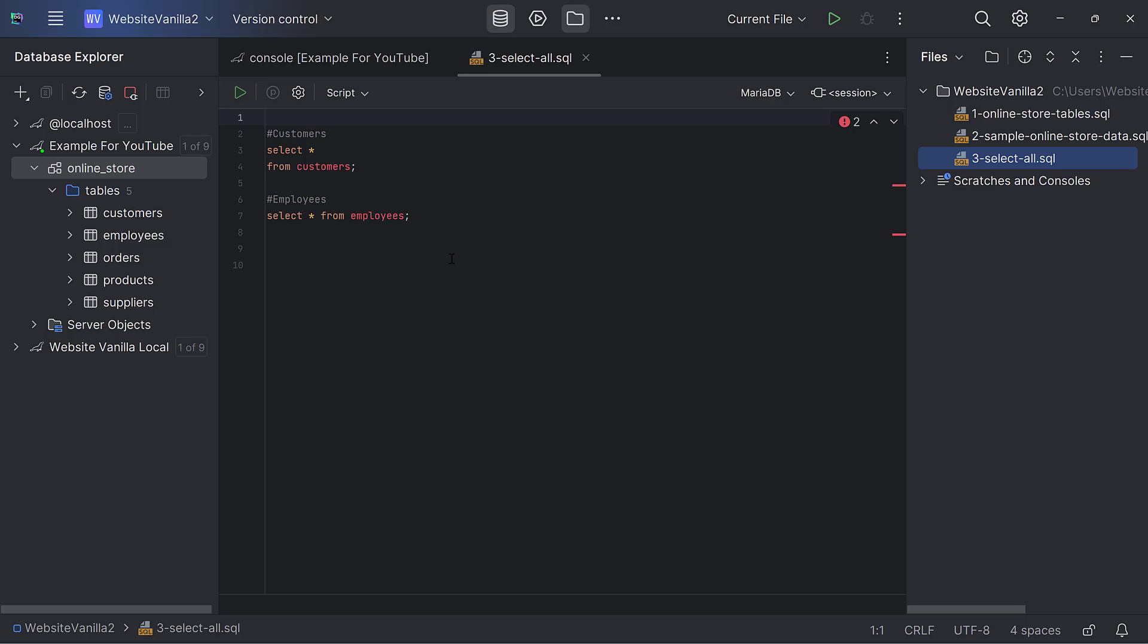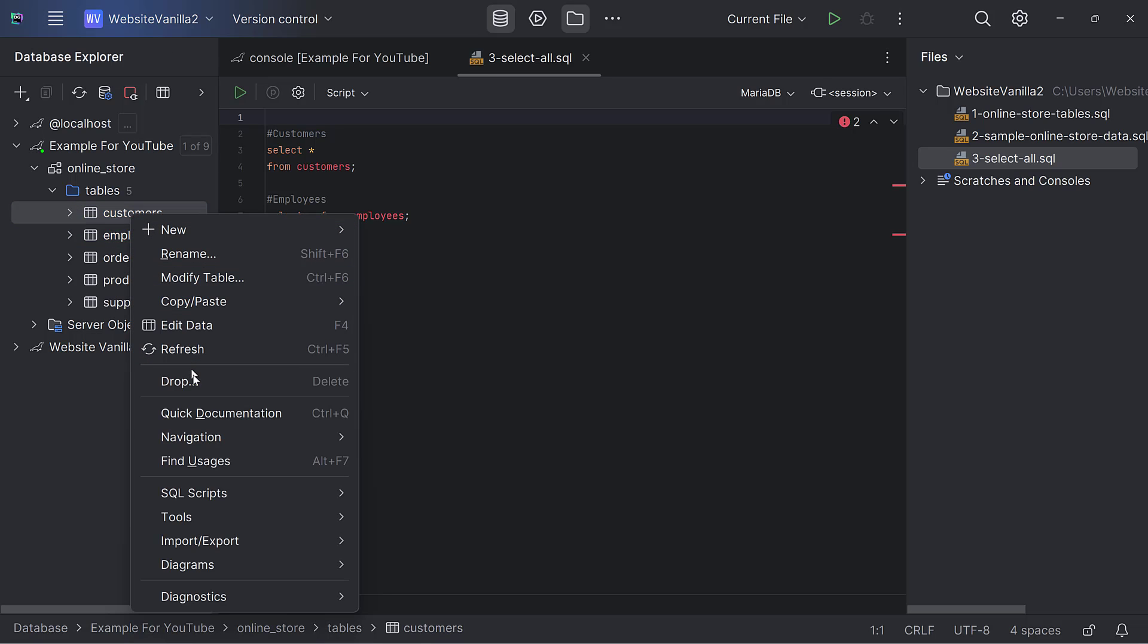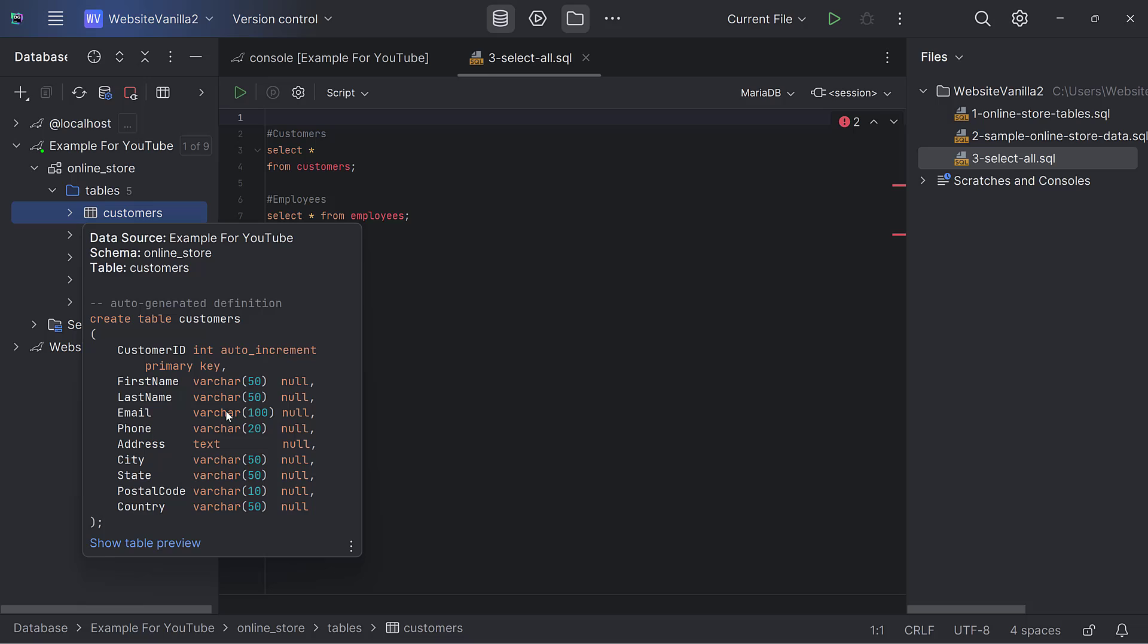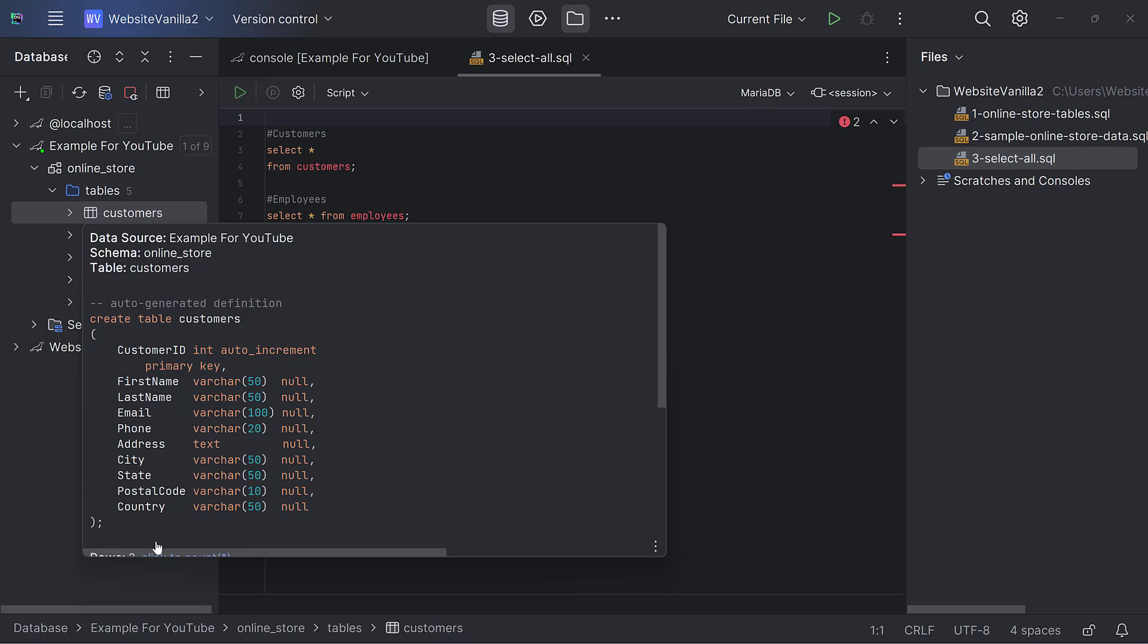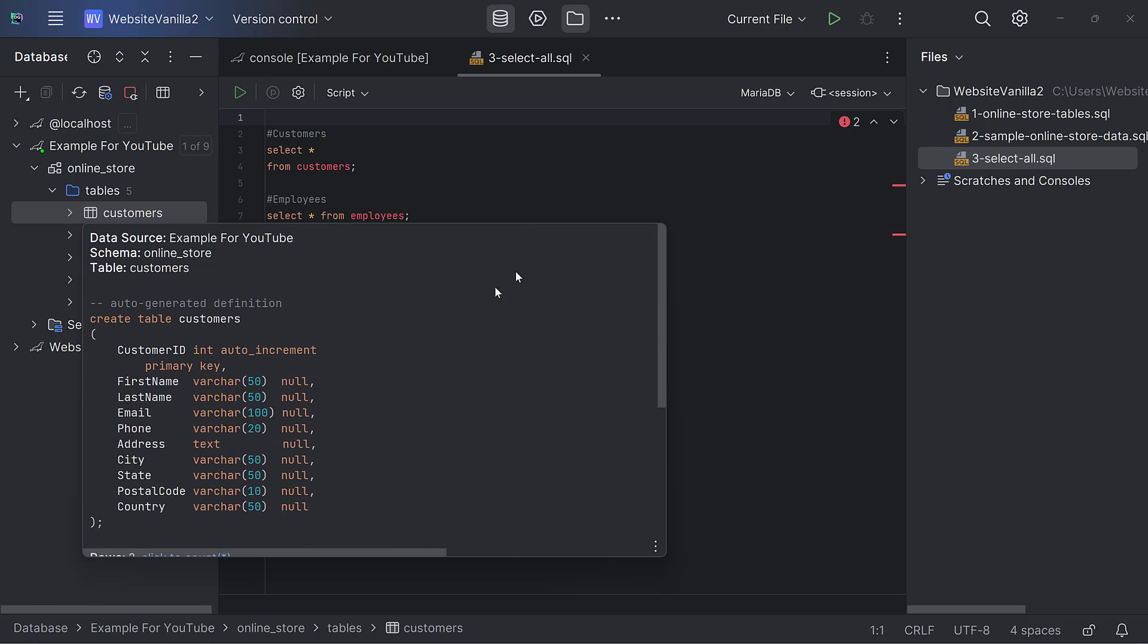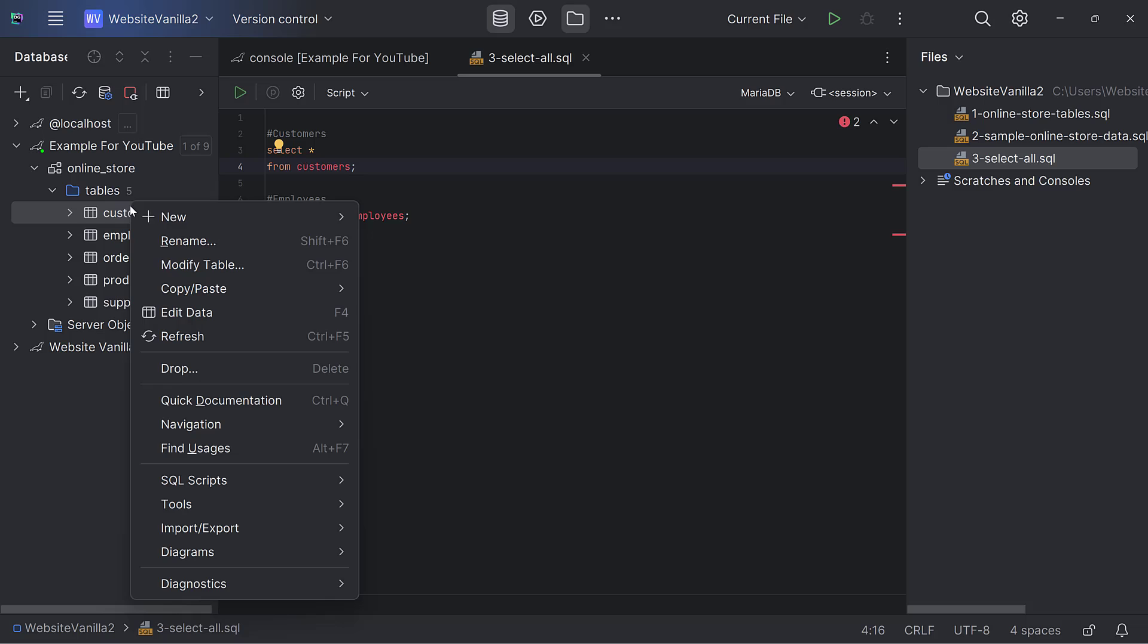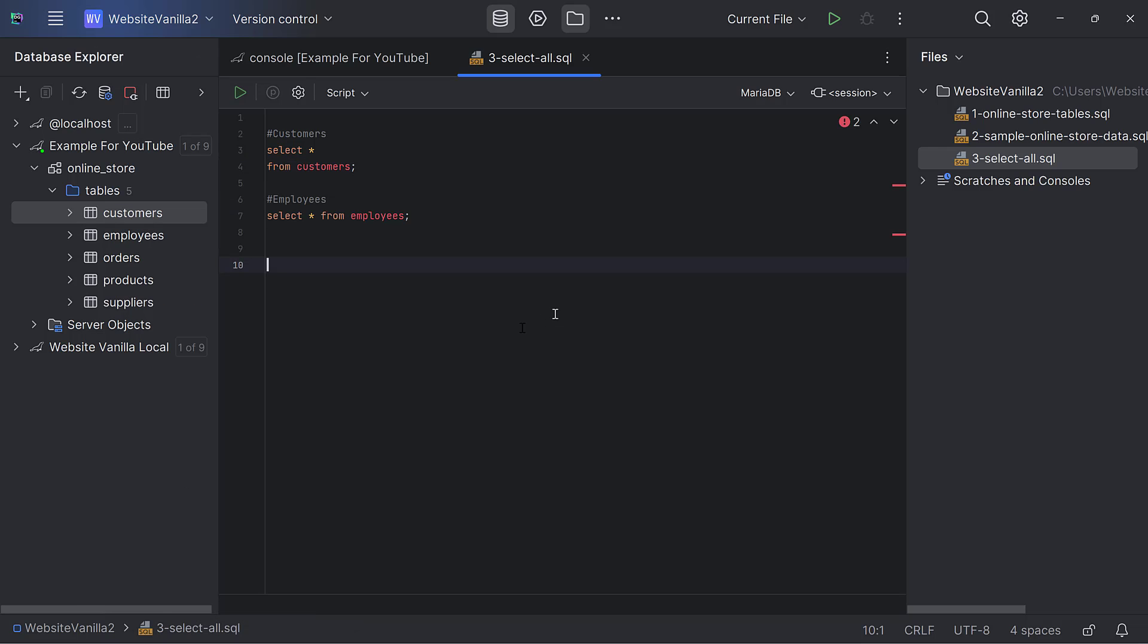Which are the features of DataGrip that I like to use? I like one feature called quick documentation. For example, I want to see more details about this customers table. I can right-click and say quick documentation. It will show me this window which I can expand. It will show me how this database was created. This is an auto-generated definition. I can say show table preview. It will show me the first 10 rows, but because I only have three rows, it shows those. That is a very cool feature - just right-click, say quick documentation.